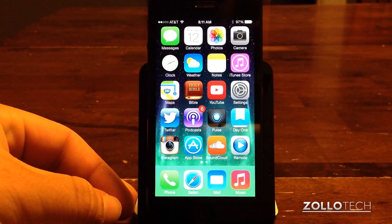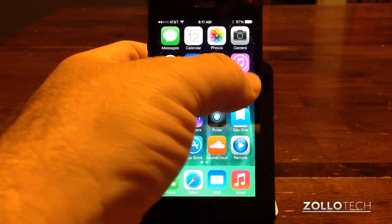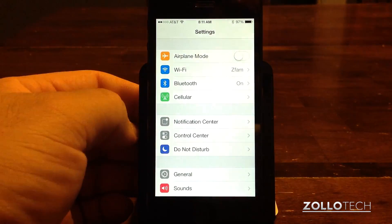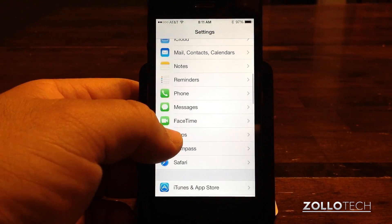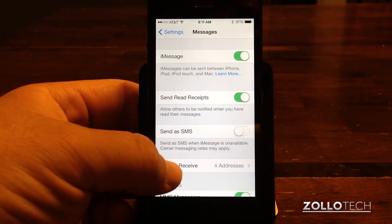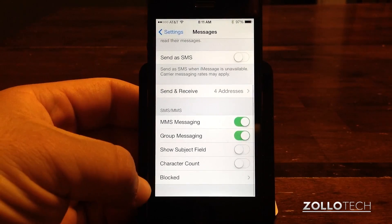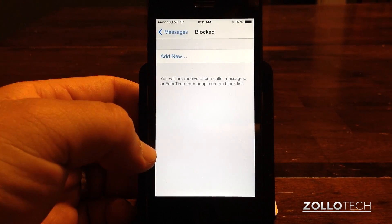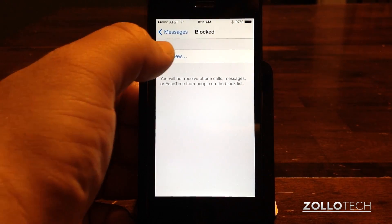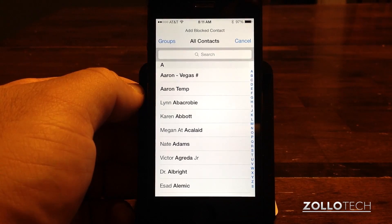So we'll go back home. In order to block the person we need to go to Settings and then scroll down to Messages. Under Messages we can scroll down all the way and you can see Blocked. If I tap on Blocked, I can tap on Add New. Under Add New I find the person I want to block.